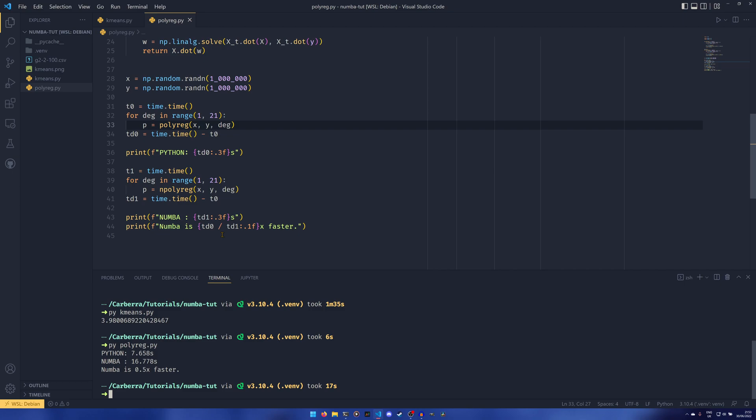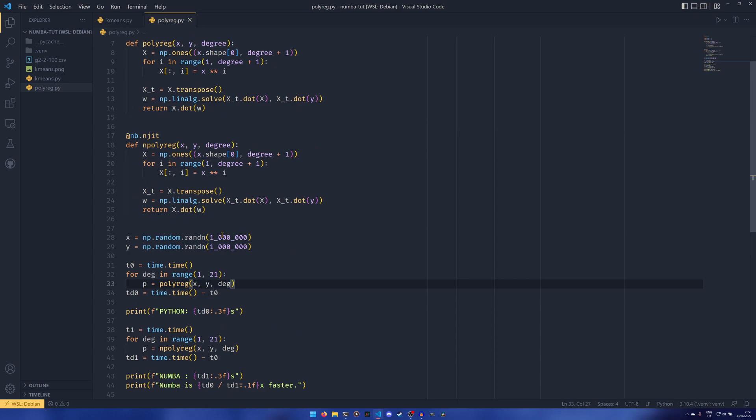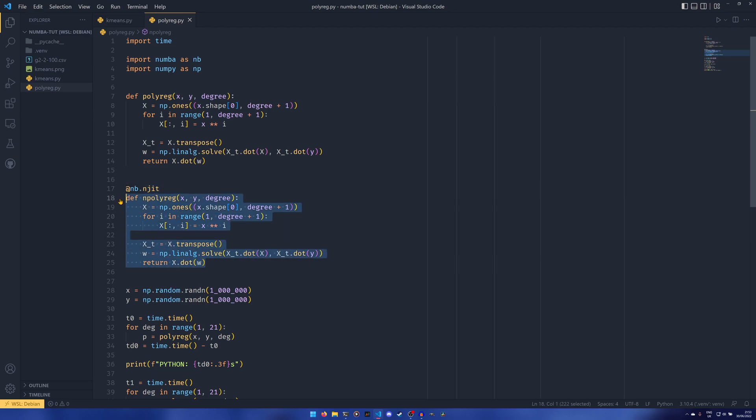it should come back any second now, takes 16.7 seconds. So Numba in this case is actually slower. And the reason for that is purely because of the overheads with the just-in-time compilation.